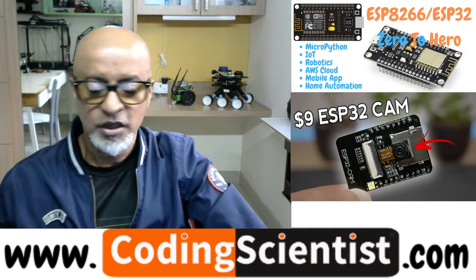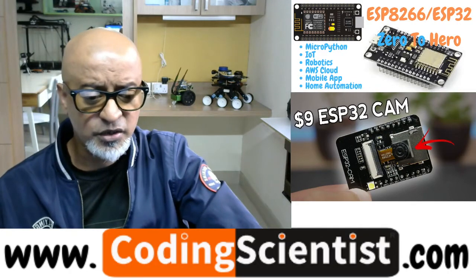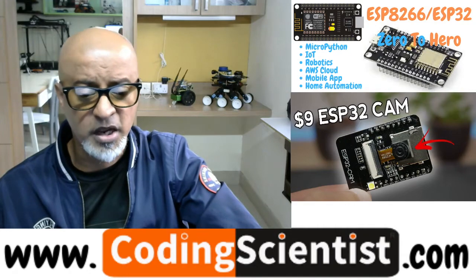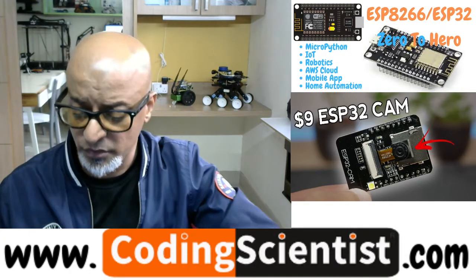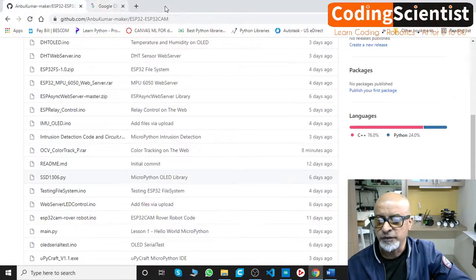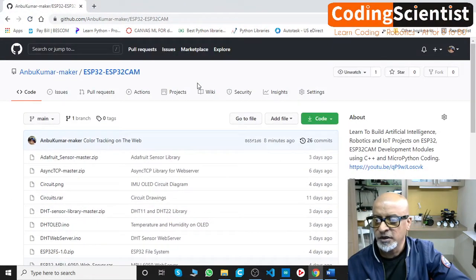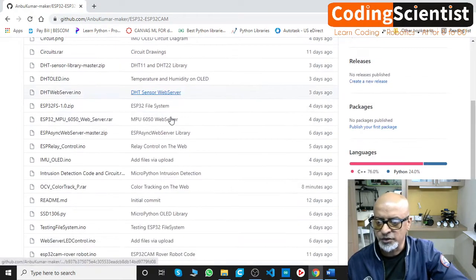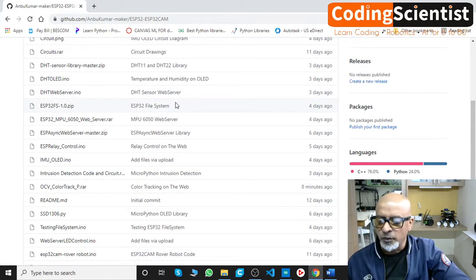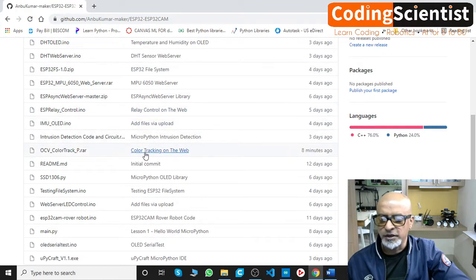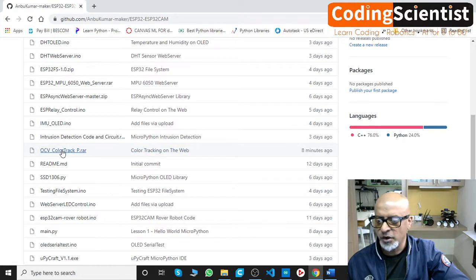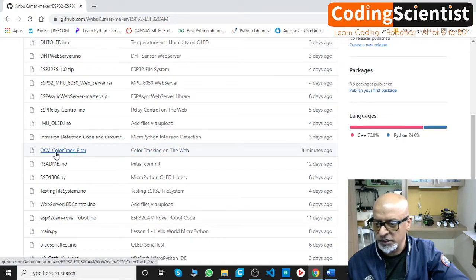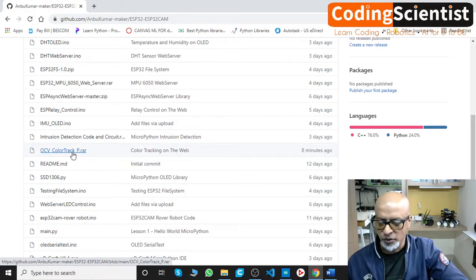Let's go ahead and look at my GitHub. If you go to the ESP32-CAM section under my GitHub account and scroll down, you'll find the 'Color Tracking on the Web' section. Go ahead and download the `ocv_color_track.zip` file.